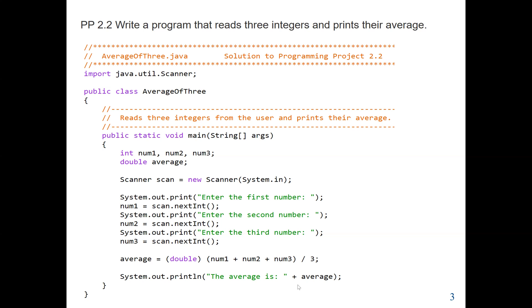That will be the conclusion of our first problem. The question asked us to have the user enter three values, so we imported the Scanner class to create a scanner object and used nextInt to get the three values. To find the average, we added all three values and divided by three. Then we displayed our results, which prints: the average is whatever the value is.